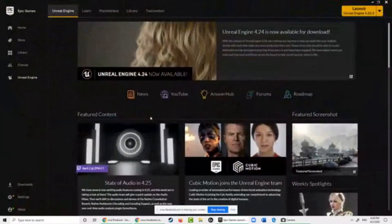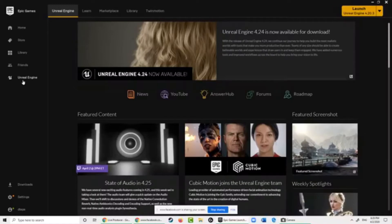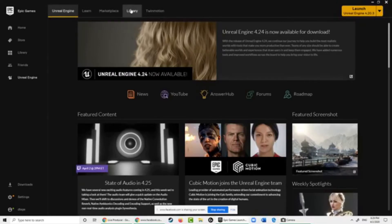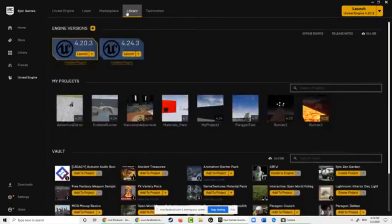This is the Epic Games Launcher main page for Unreal Engine. Up on the top you have choices for where to go — there's Learn, the Marketplace, and the Library. The Library is the one we want. We click on Library and choose which engine version we want. We have version 20 and version 24. I'm going to use version 24 because it is the latest version, so I click on Launch.